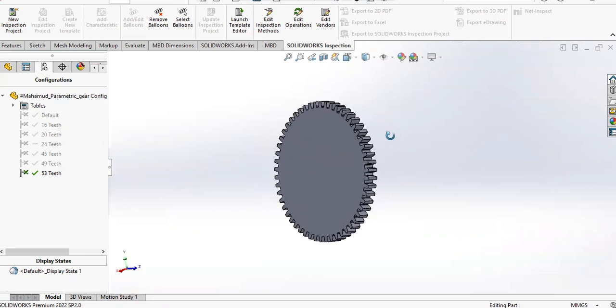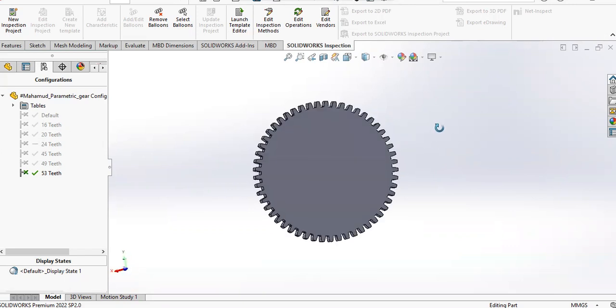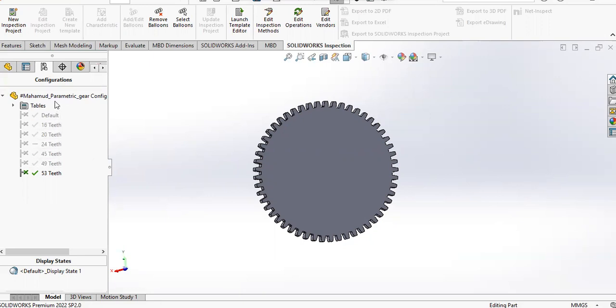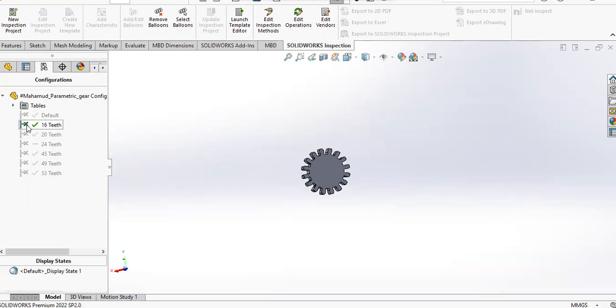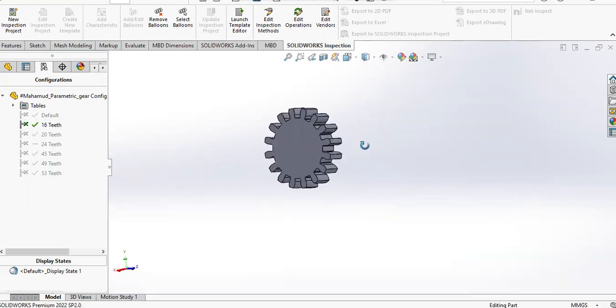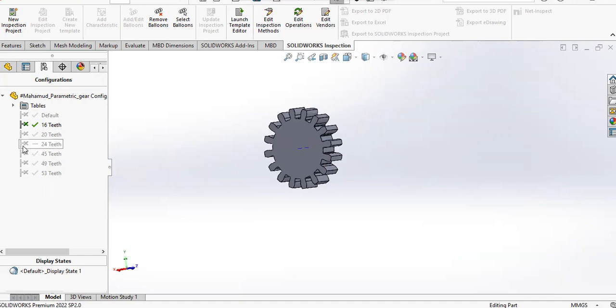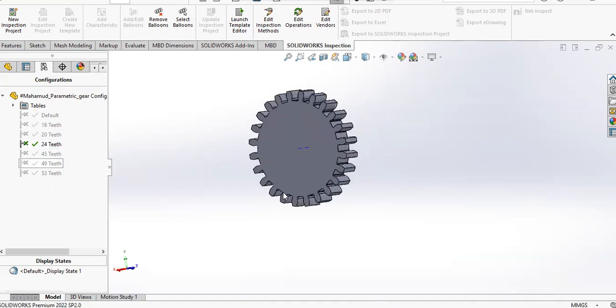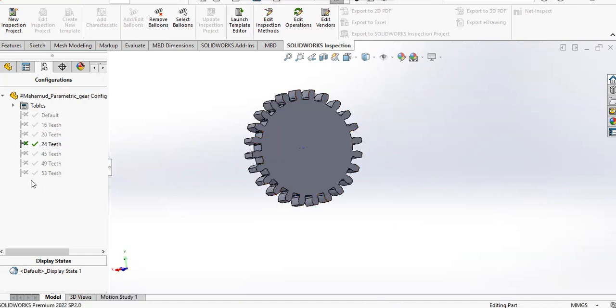Since it's made parametric, I've added a list of configurations here on the left-hand side. If you see, I have one of 16 teeth. If I double click here, you can see that the gear is automatically generated—24, 48, like this.